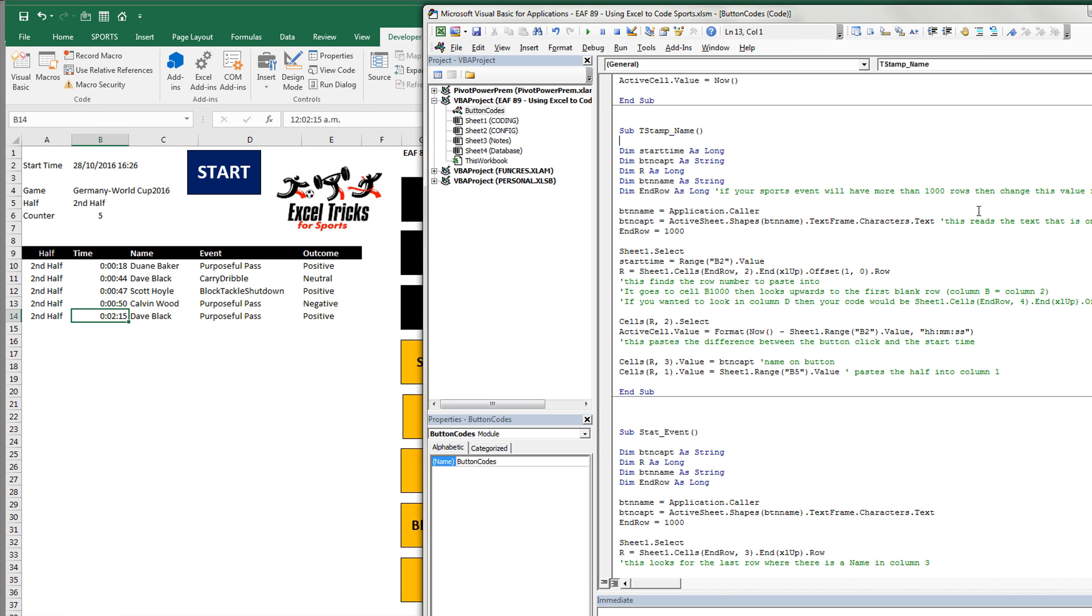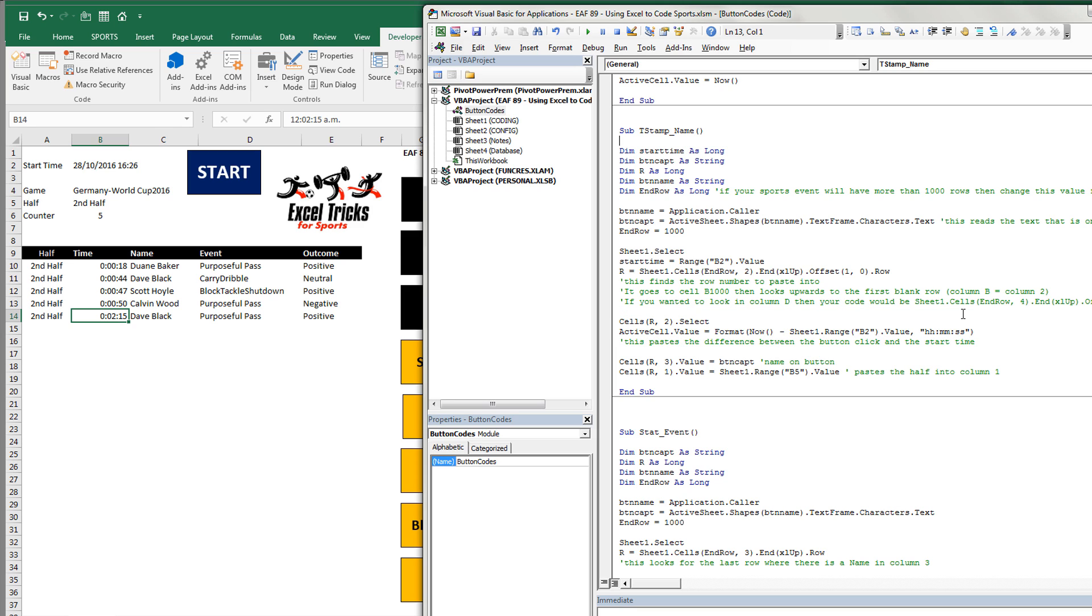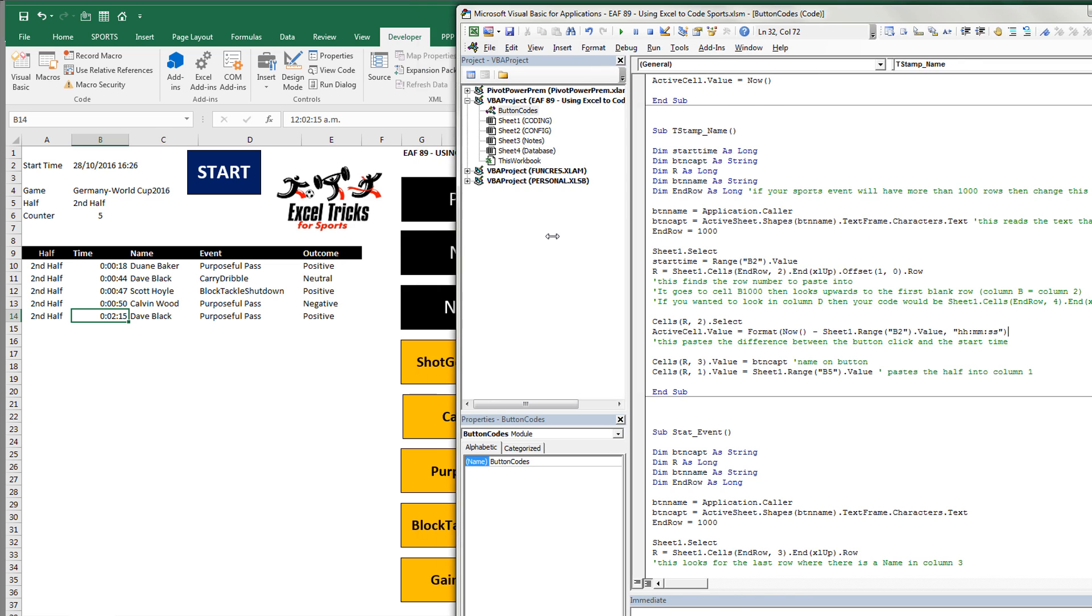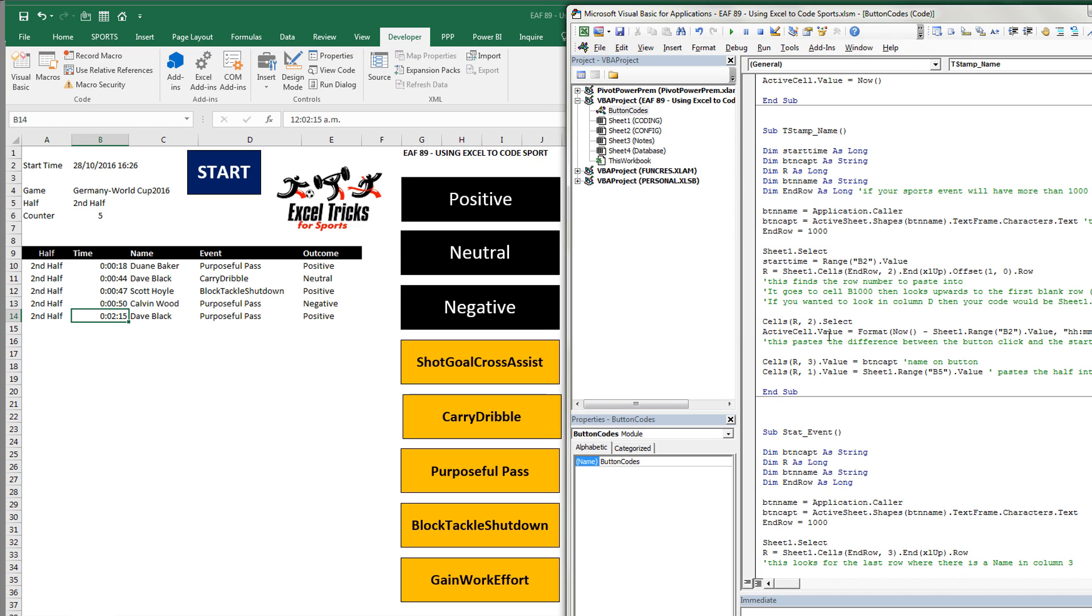Next one's the most complicated. That does three things. It copies half. It currently says second half. Copies that into column A. It puts the time in there. And it figures that out by finding the time now and subtracting the time in cell B2. And that gives us a little reference. It then looks on the button and takes the name. So that's what this is. BTN Cap is the caption that's on that button. And that's it.